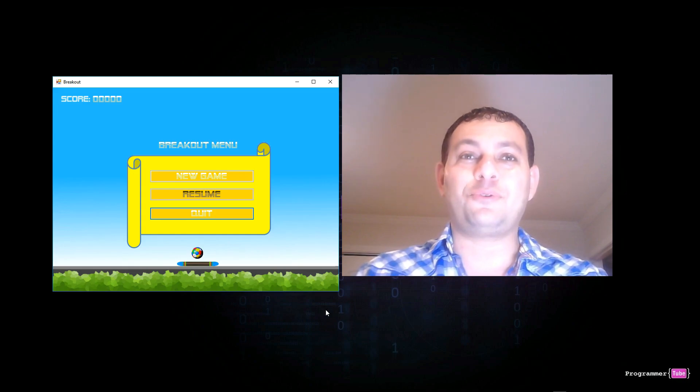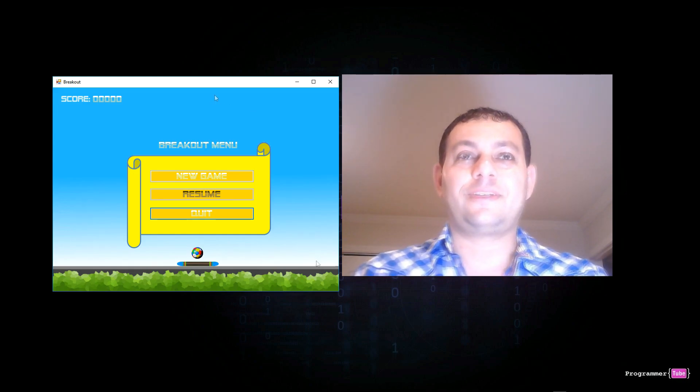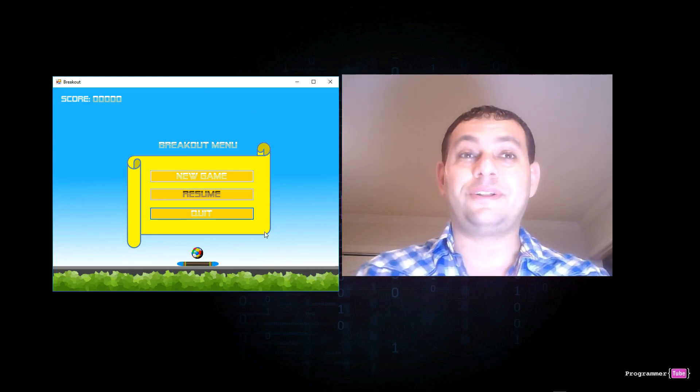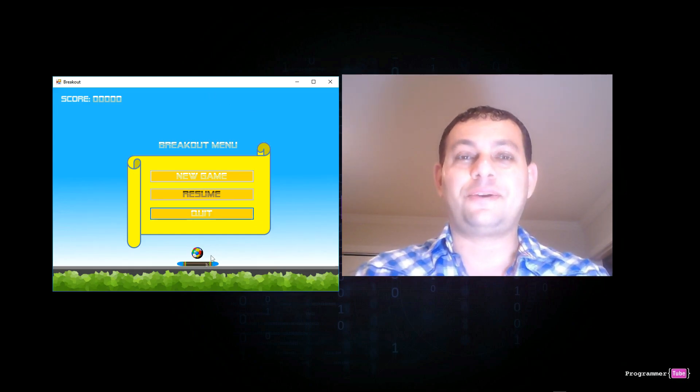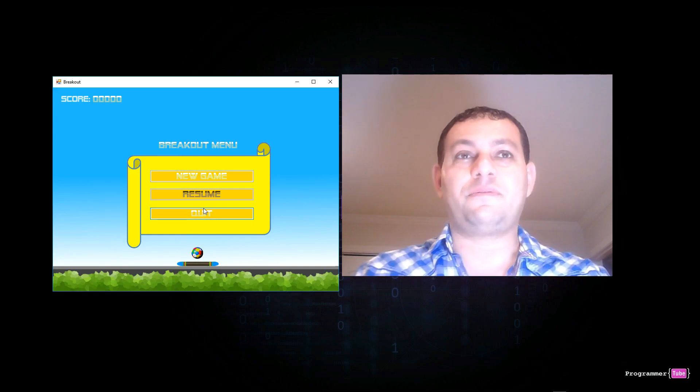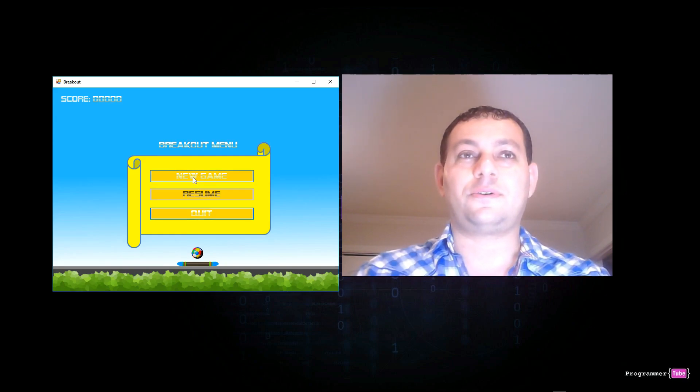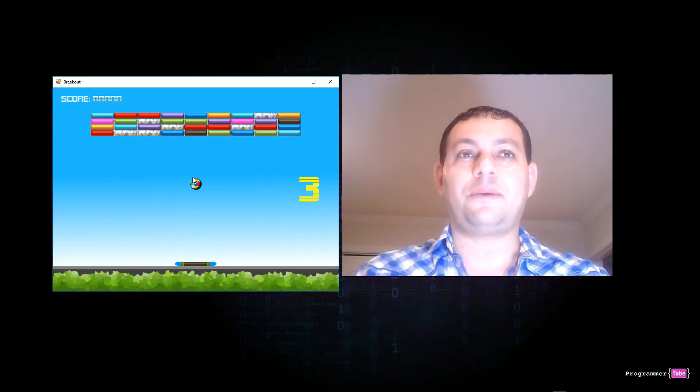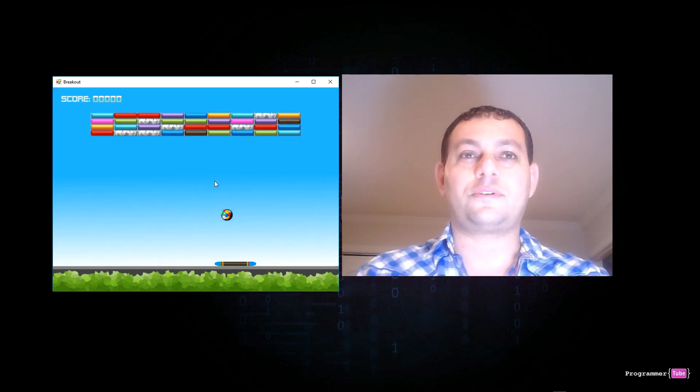Let me show you the game we want to build. We will learn how to build our own breakout clone using C-Sharp and Visual Studio. So click on a new game just to play it and see how it works.